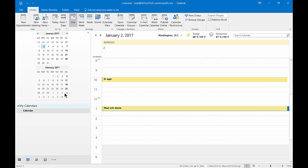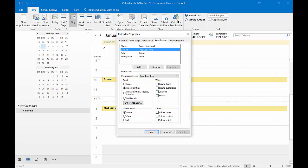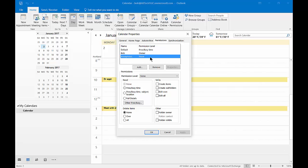We're in our calendar at the home tab. Let's click on the calendar permissions box. From here we see that the default is anybody can see our free/busy time - they can see when we're free and when we're busy but they can't see what it is. We can see anonymous is set to none and I myself have full access to my own calendar.